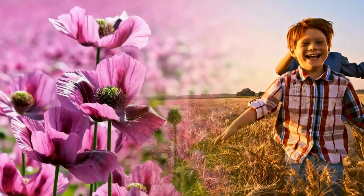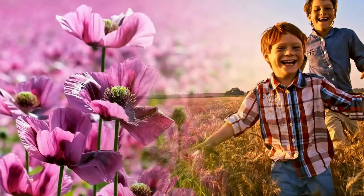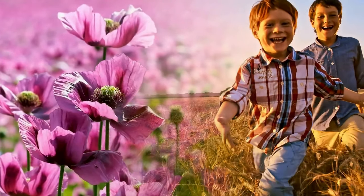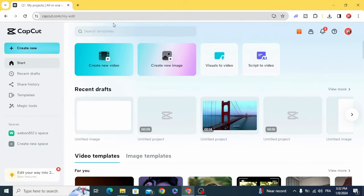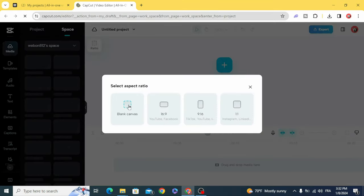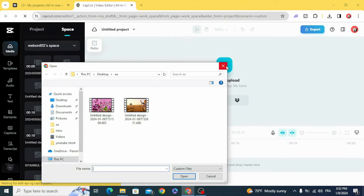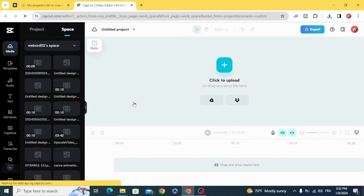Today I'm going to show you how to blend two videos in CapCut. Go to CapCut.com, create a new video, click Blank Canvas, then click to upload and upload your videos.